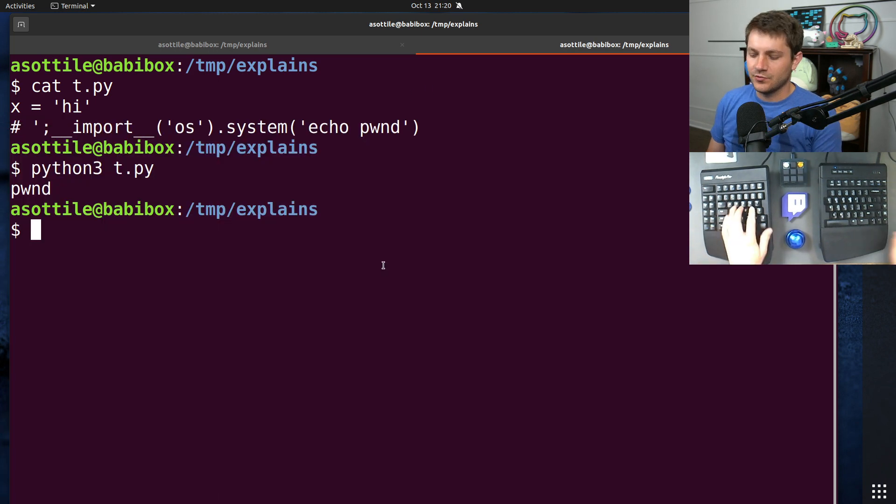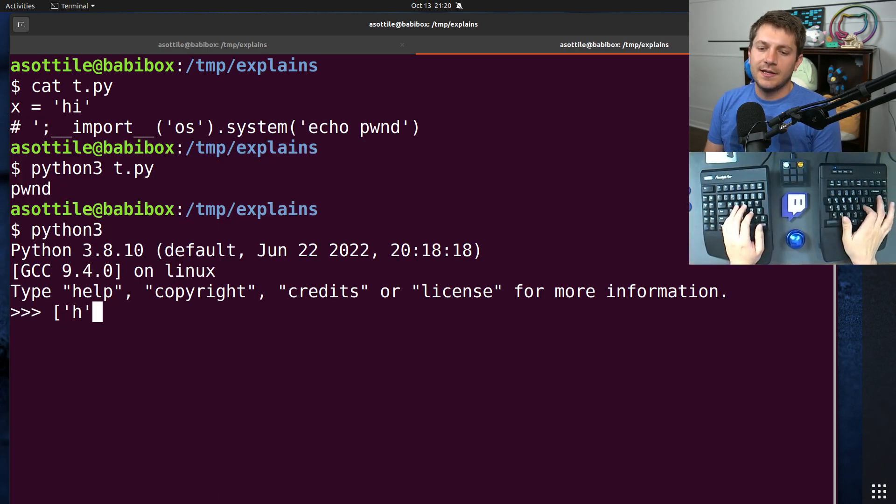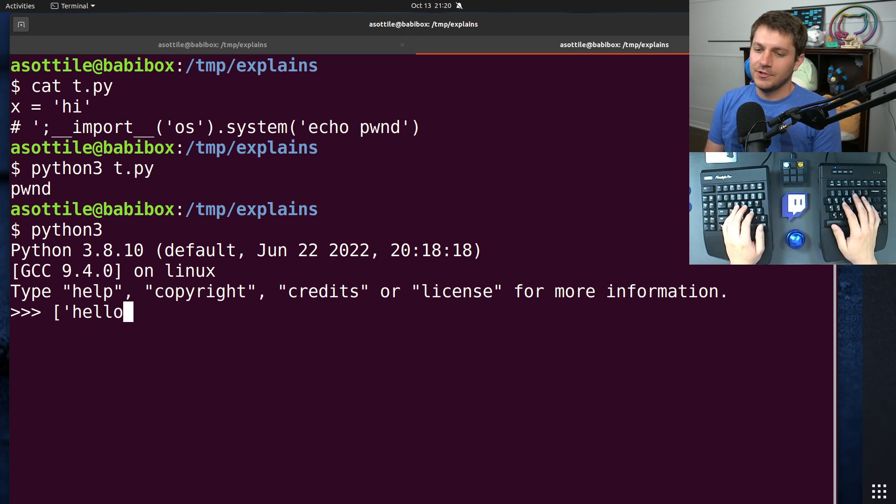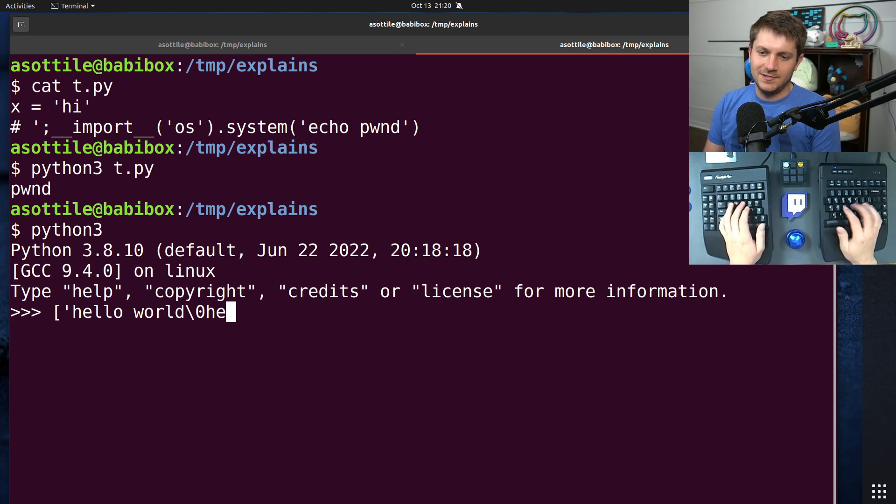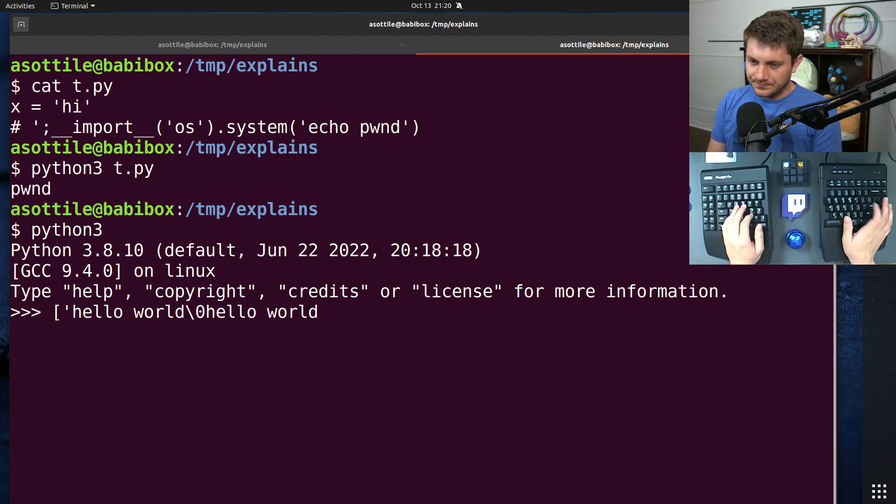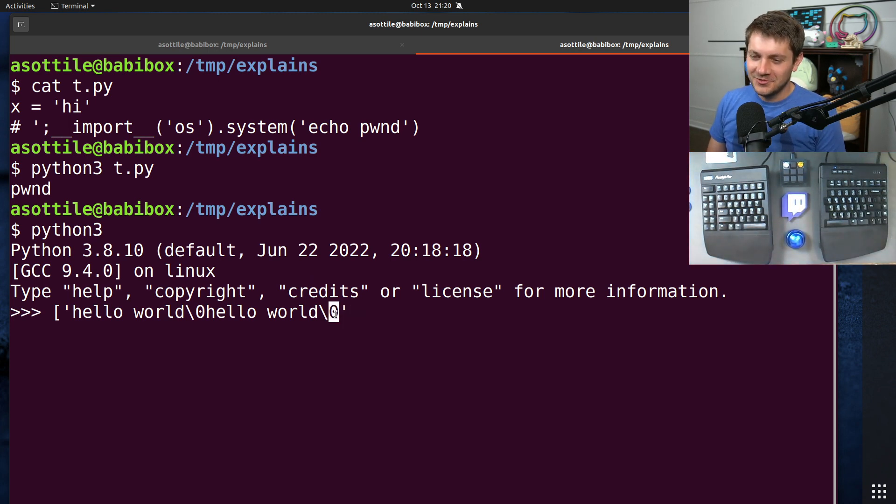So if you have a string that looks like, I don't know, we'll just write out a string. Hello, world, nullbyte. Hello, world, or something like this. A C string will always be, well, a correct C string will always be terminated with a nullbyte.